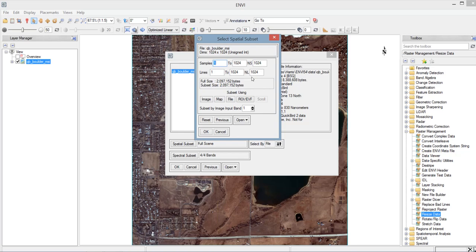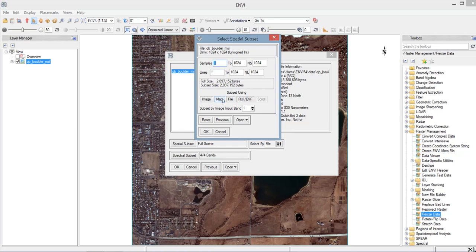And another one here is the method of subsetting. Before, we use the ROI, EVF, or the region of interest, or ENVI vector file. And this activity, we will be using the coordinate method under this map. So we will click Map.